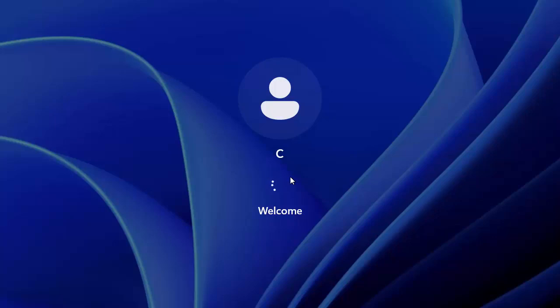So there you go. That guide showed you how to set a password in Windows 11, lock your computer and then remove that password.